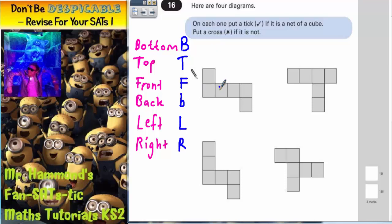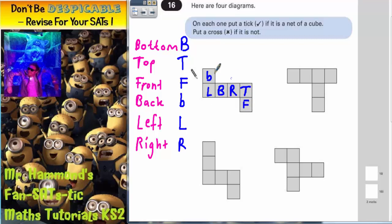On the first diagram, we call the middle square the bottom. Imagining each square folding up around it: the square to one side becomes the left, another the right, one folds around to the back, another becomes the top, and one becomes the front. We've accounted for all six faces with no overlaps, so this one must be a cube — tick it.